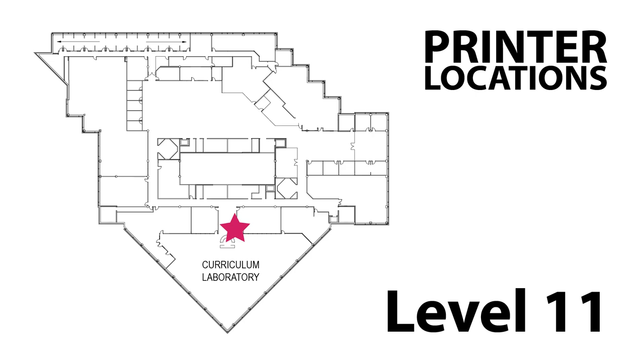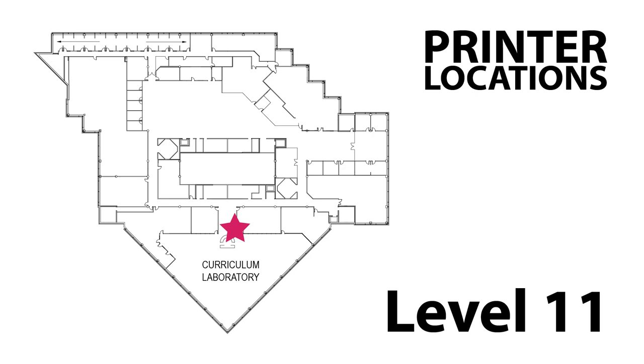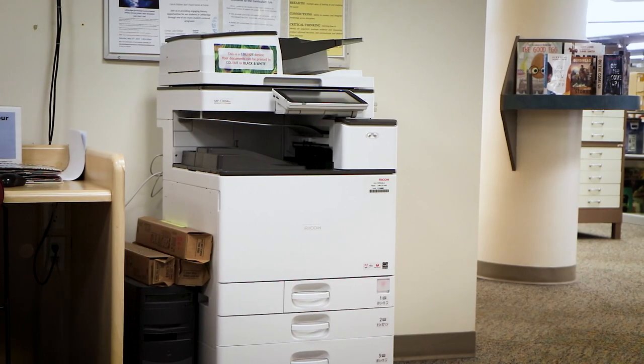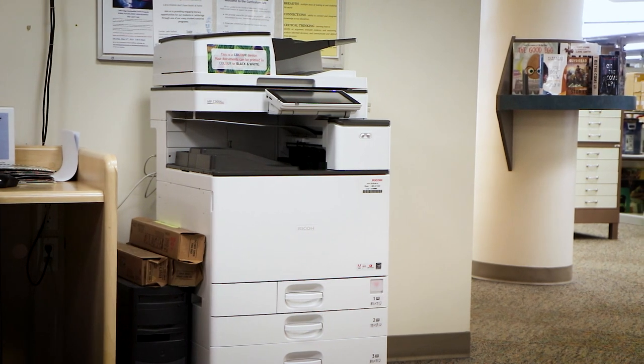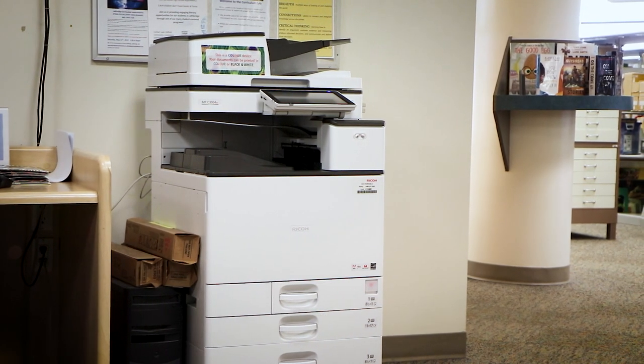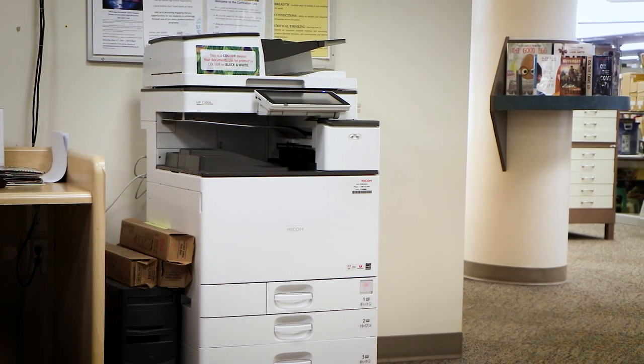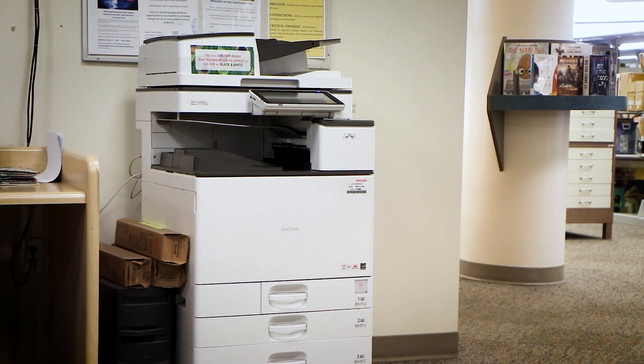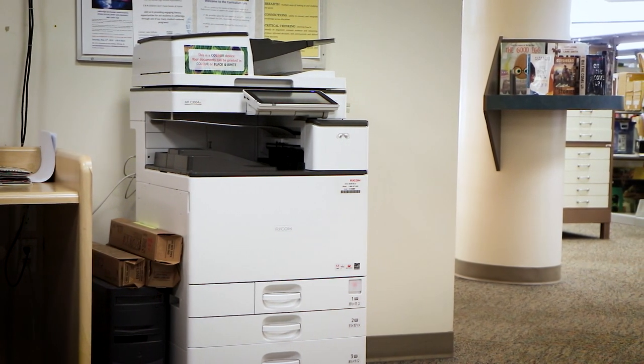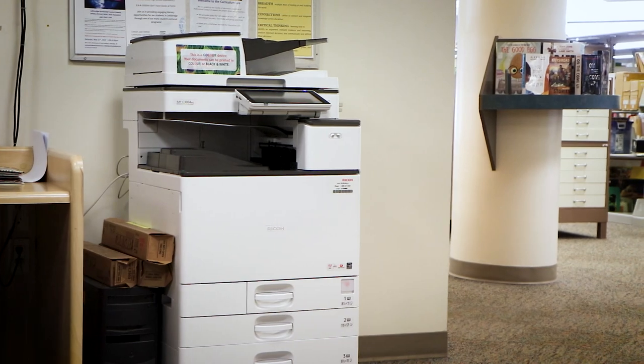So now that you know the pieces of software you can print from and the computers you can print from, the next thing to know is where to actually find the printers at the University of Lethbridge Library. Printers are actually located in four separate spots within our library. Going from the top down, the first one you can find is just outside of the Curlab. The printer there is a color printer and it has the ability to also photocopy your documents and scan your documents.